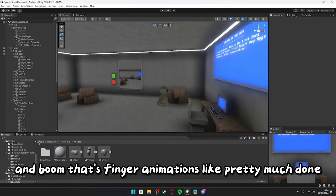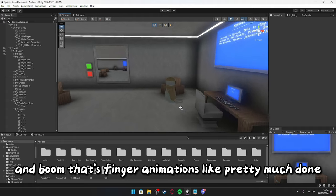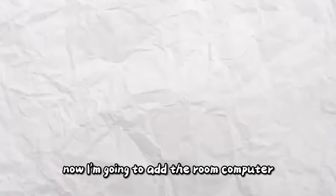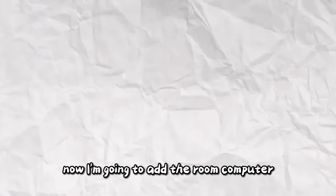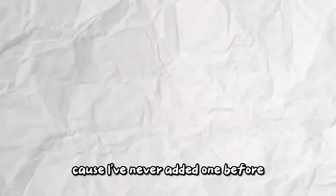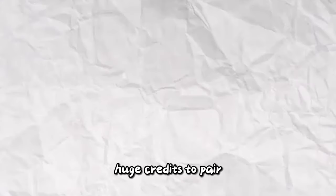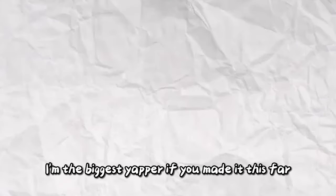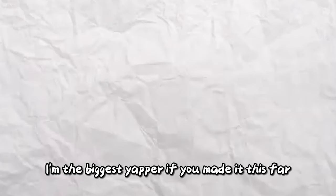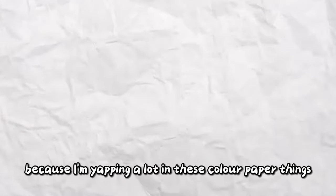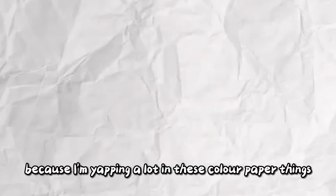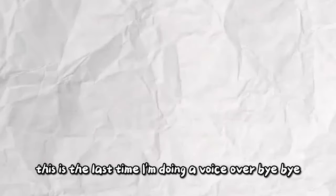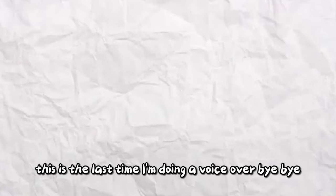And boom, that's finger animations pretty much done. Now, I'm going to add the room computer. This took me 45 minutes, cause I've never added one before. Huge credits to Pear, shout out to Pear, this guy's an absolute lifesaver, took me ages to find a tutorial. Y'all can comment I'm the biggest yapper if you made it this far, because I'm yapping a lot in these kinda paper things. I'll see you in the next one. This is the last time I'm doing a voiceover. Bye-bye!